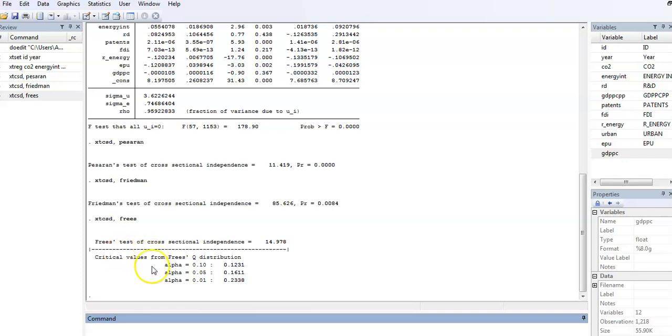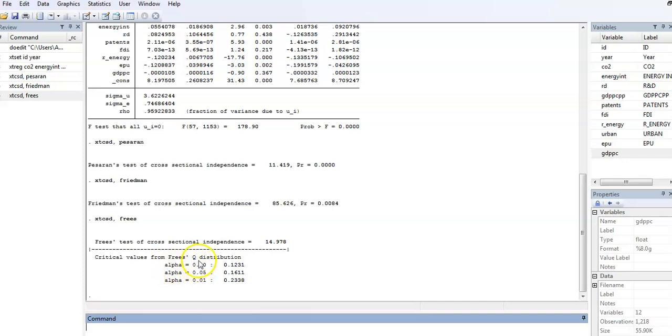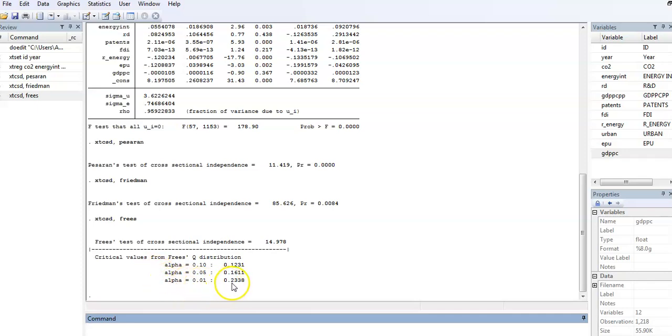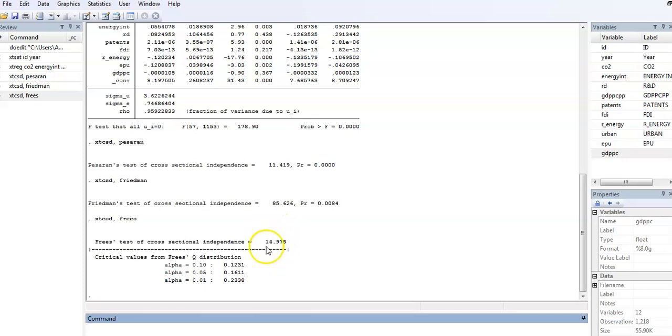The Frees test is based on the Q distribution. Here we look at the critical values from the Q distribution: 10 percent, 5 percent, and 1 percent. You will see that the critical value at 1% is 0.23. From the Q distribution, the Frees statistic is beyond the critical value even at 0.01. Therefore, we reject the null hypothesis of cross-sectional independence.